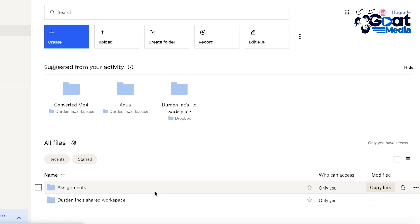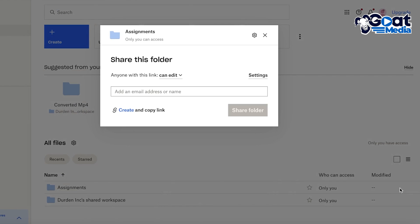Well you can easily share it later on as well. So for that you can just hover over your particular folder that you want to share, then on the right side you have the share icon over here. So you're going to click on this icon and then you have your settings.